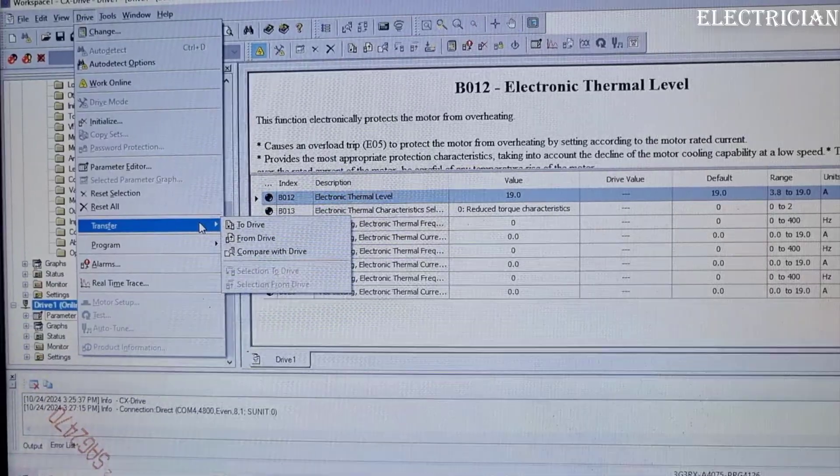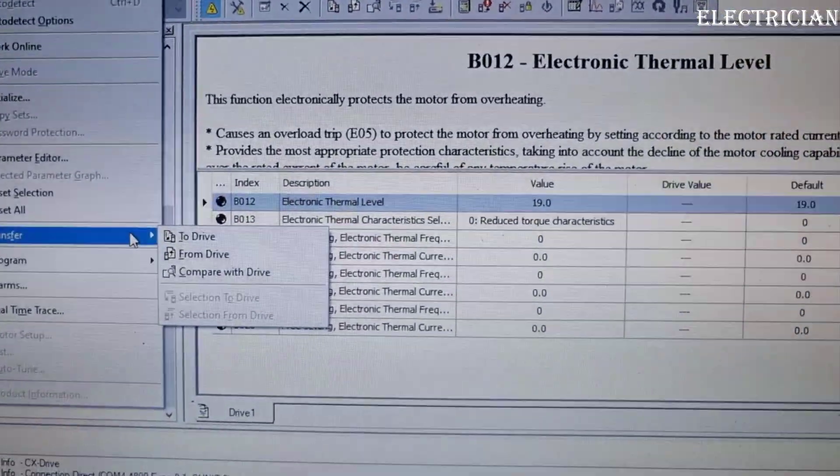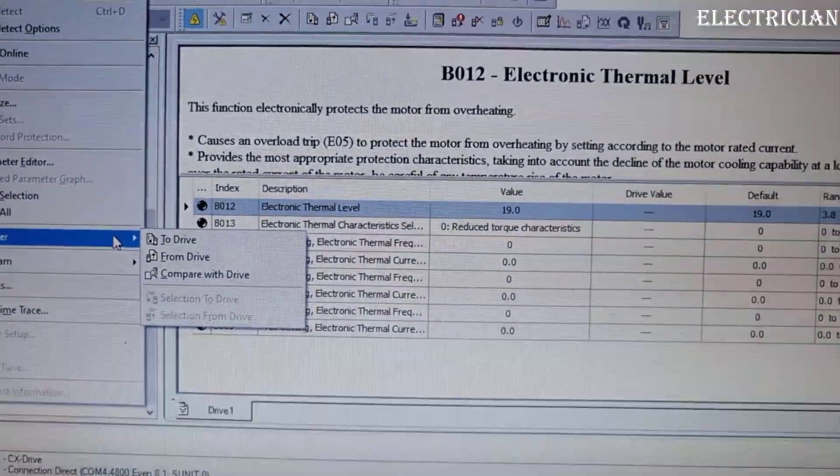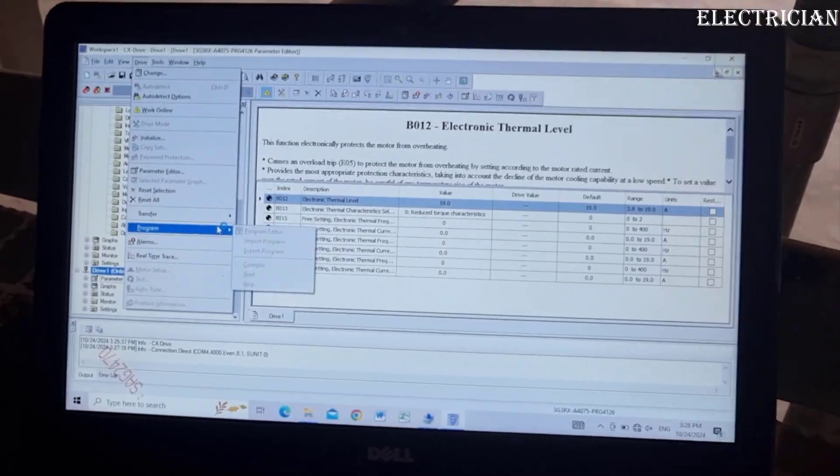To download data from the inverter to the computer, go to driver, go to transfer, go to from driver to download.